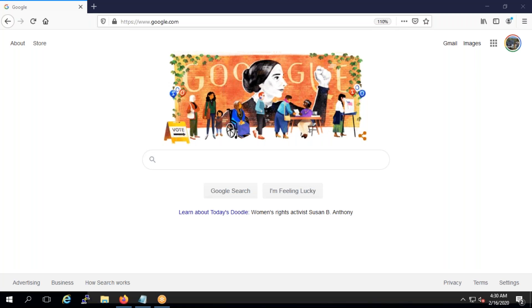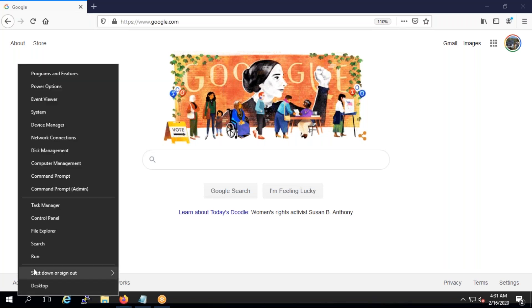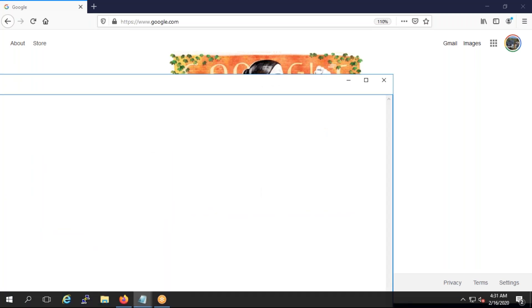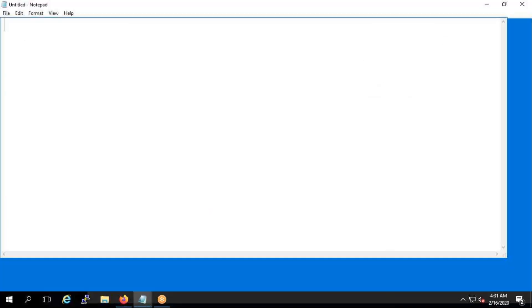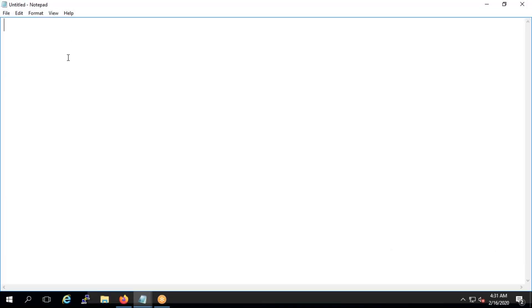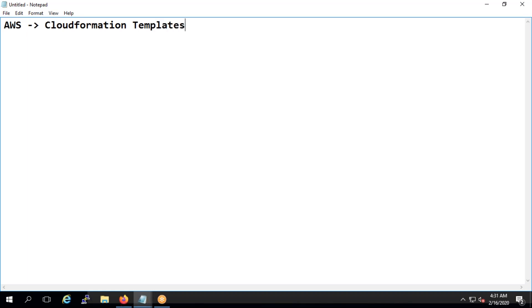So what exactly is Terraform? If you take AWS, the way you deploy things in AWS is using CloudFormation templates. When it comes to Azure, you deploy using ARM templates — that means Azure Resource Manager templates.